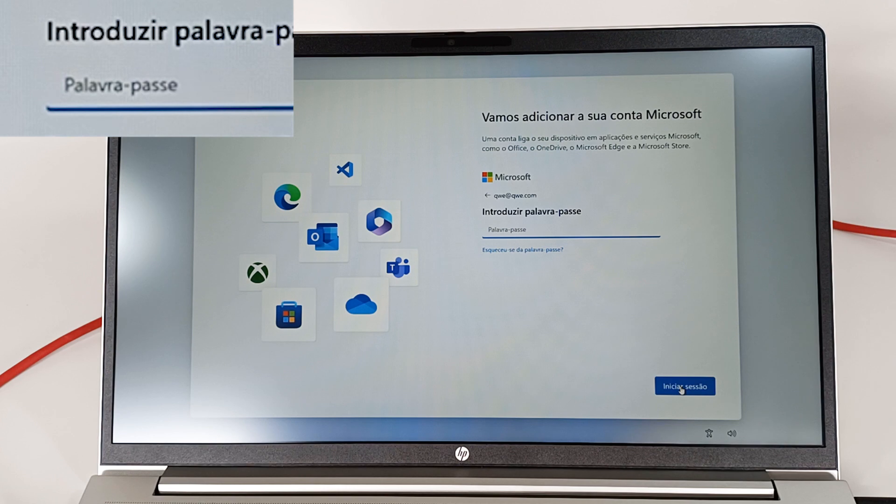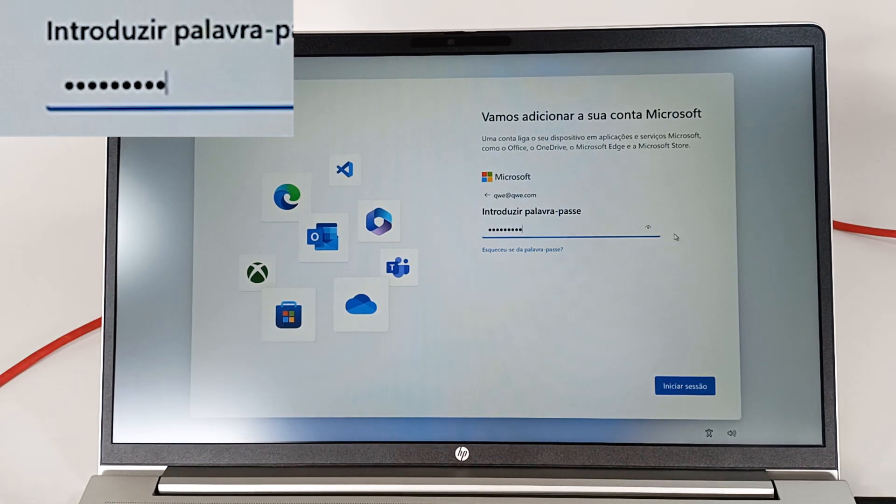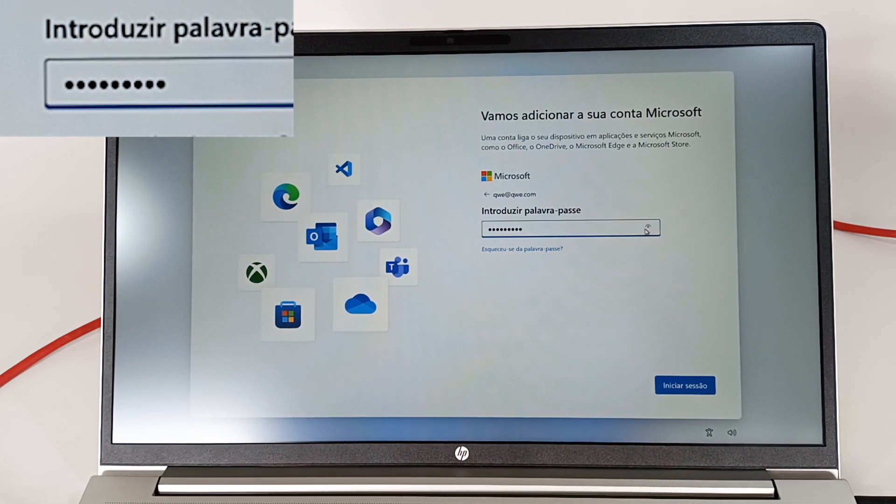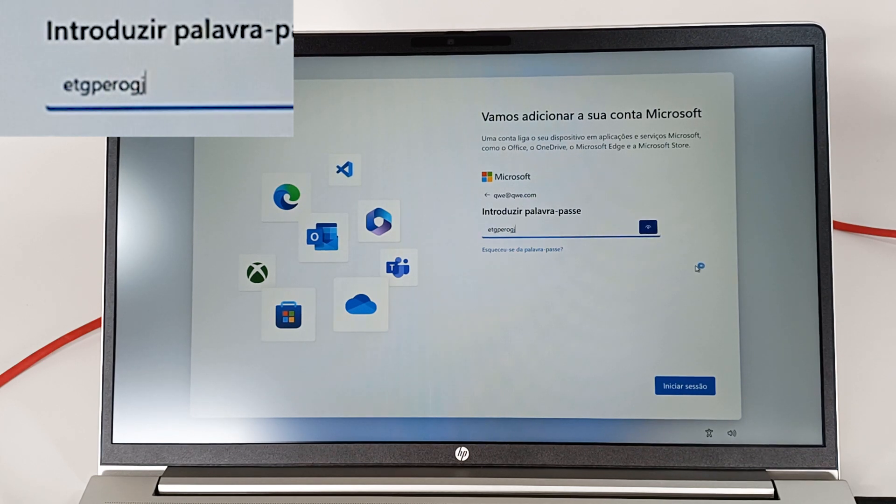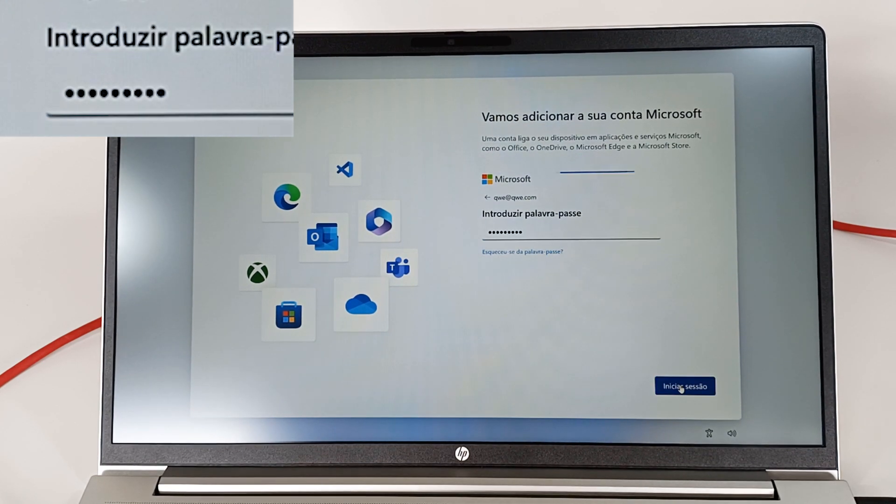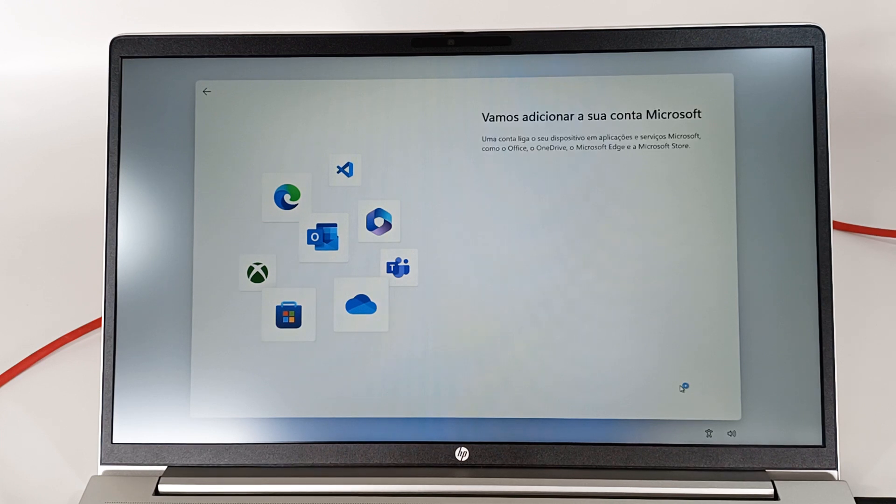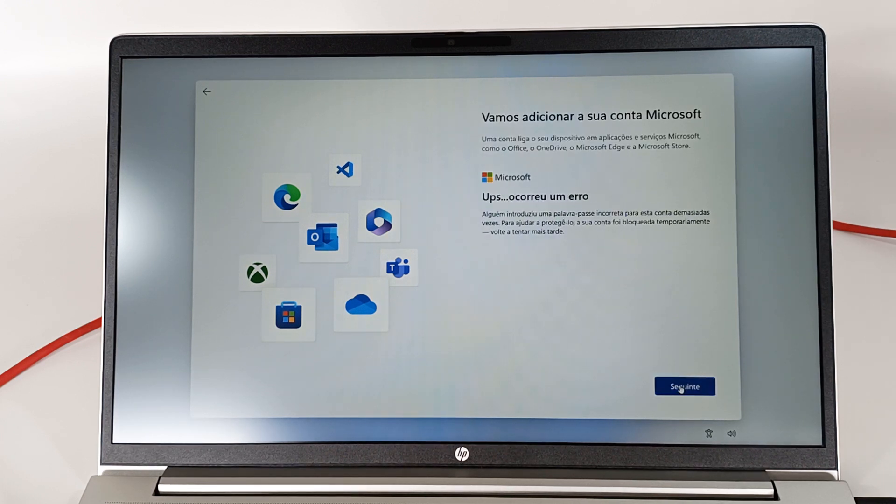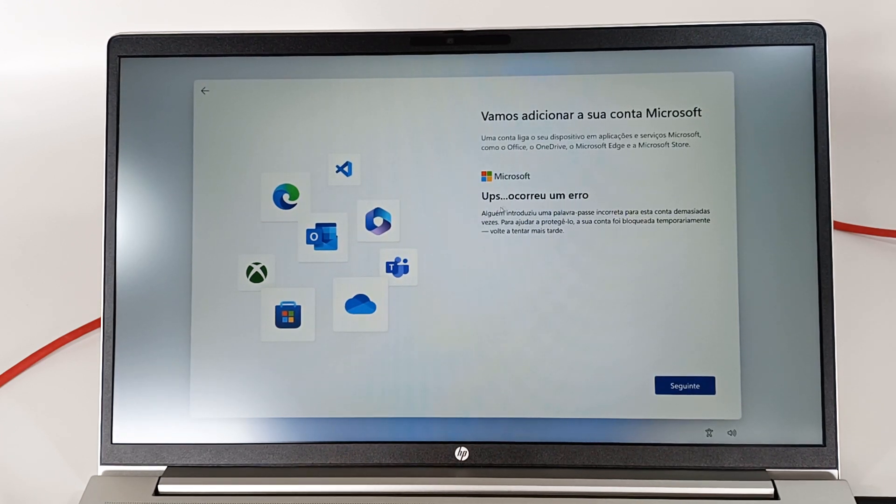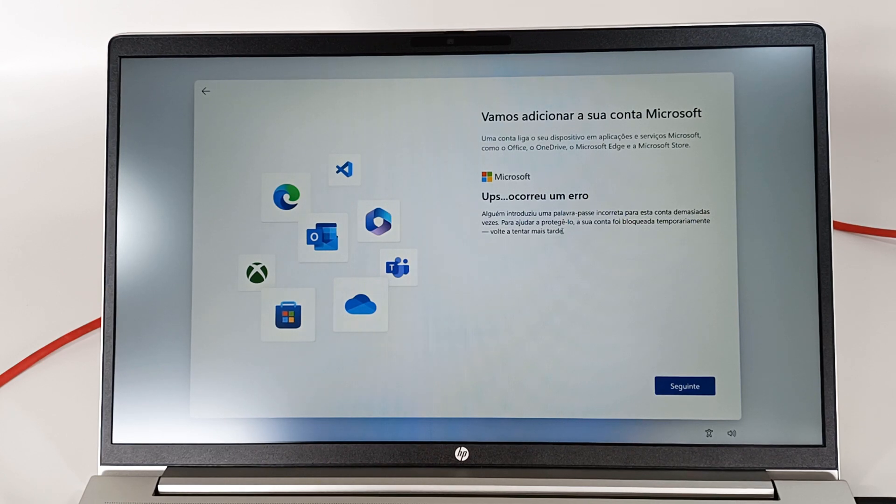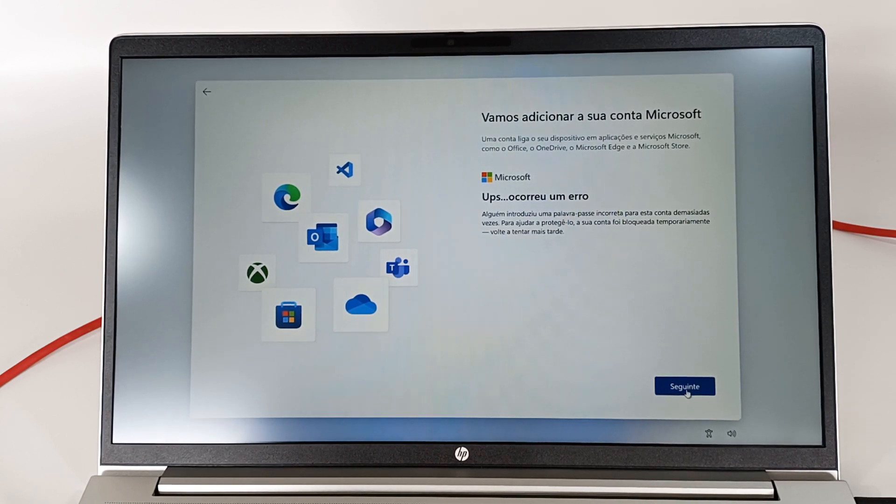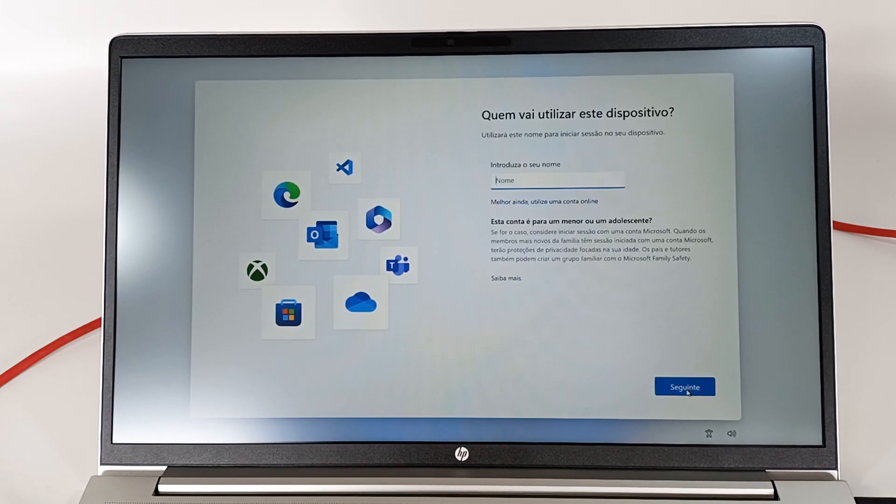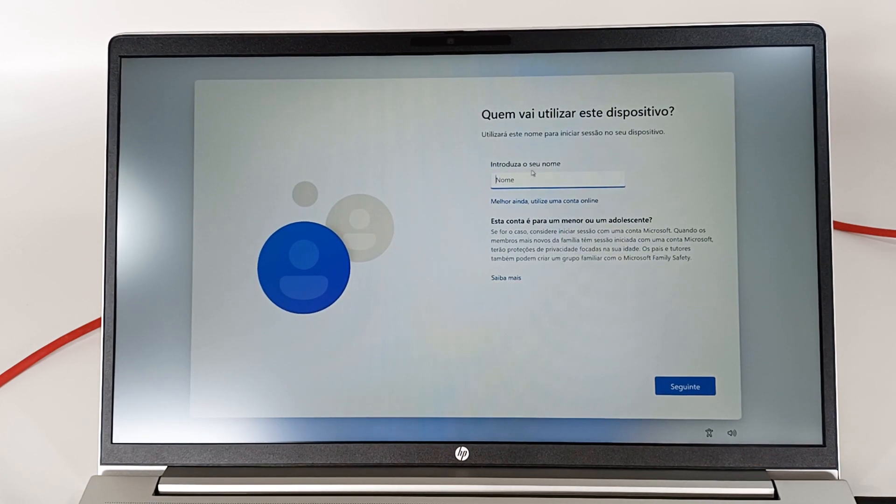Now it asks for the password for that email. Write anything because this email does not exist and press login. The computer will try to log in via the internet, but it gives an error. It was unable to log in with this email because the email is not valid. But now you can press next and create a local account without an email.